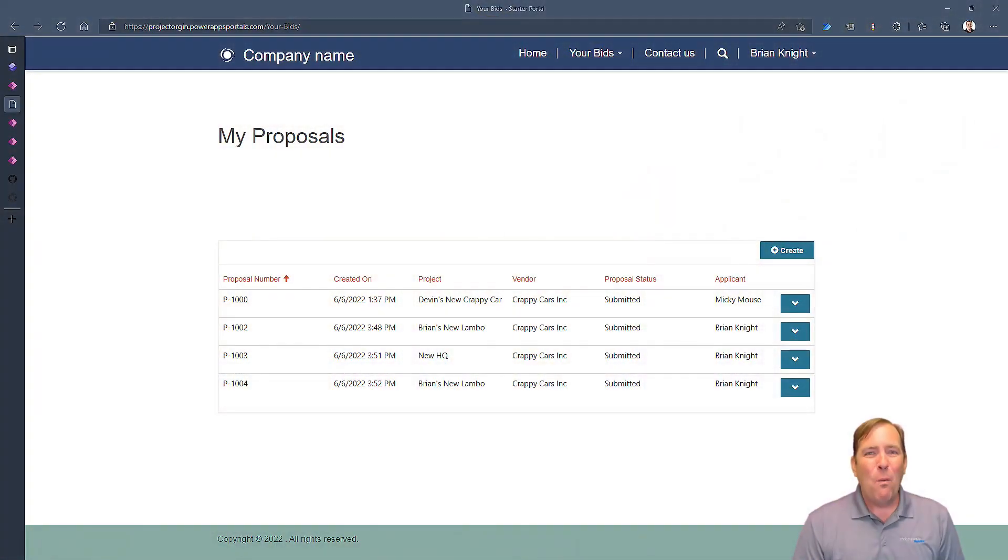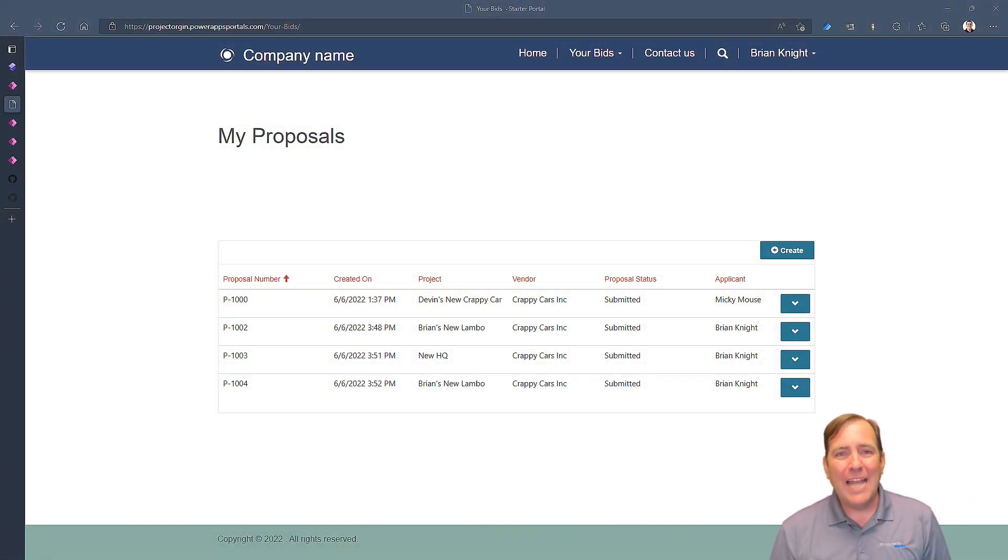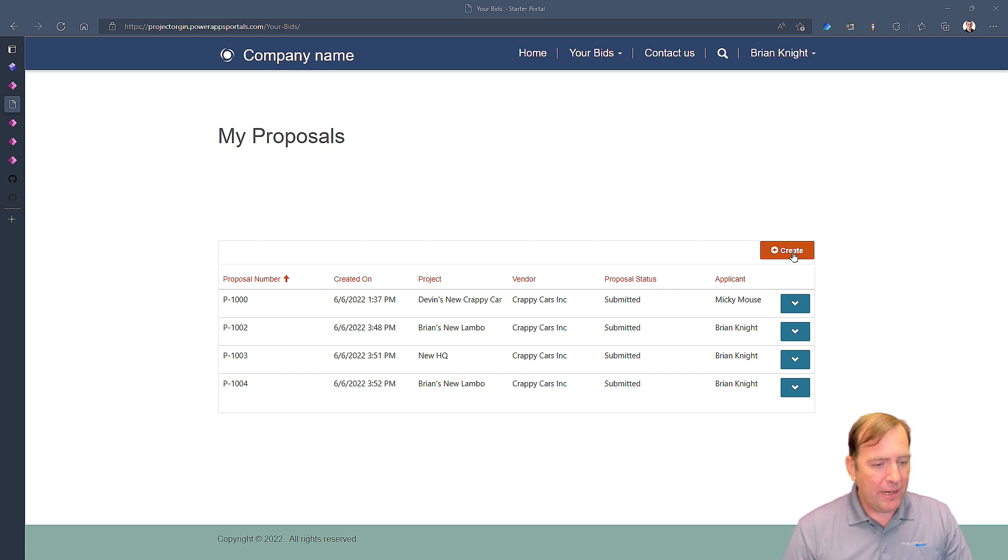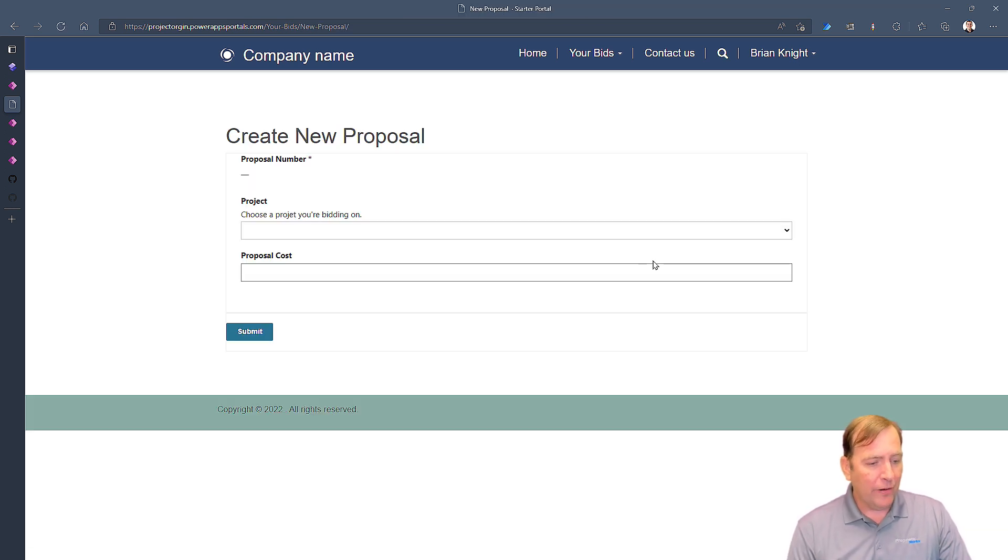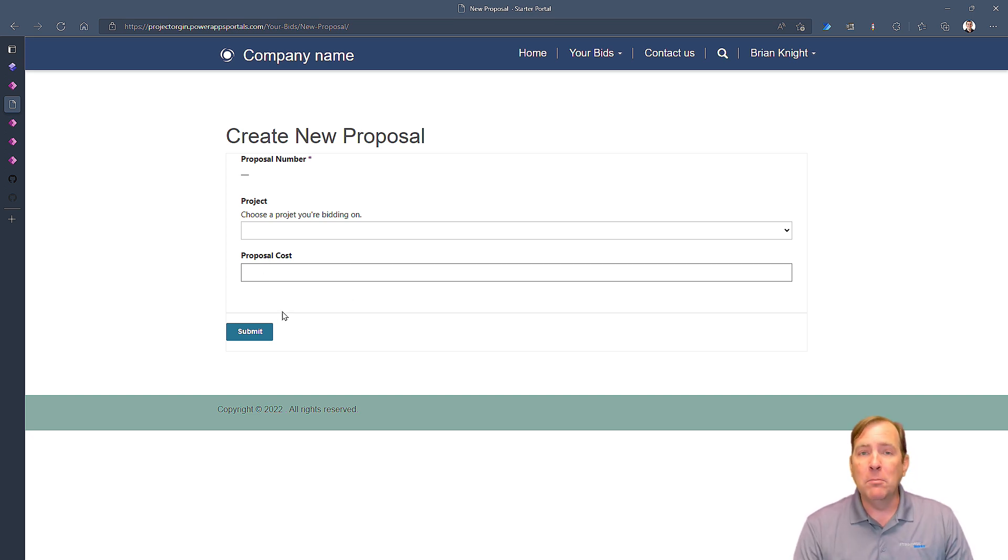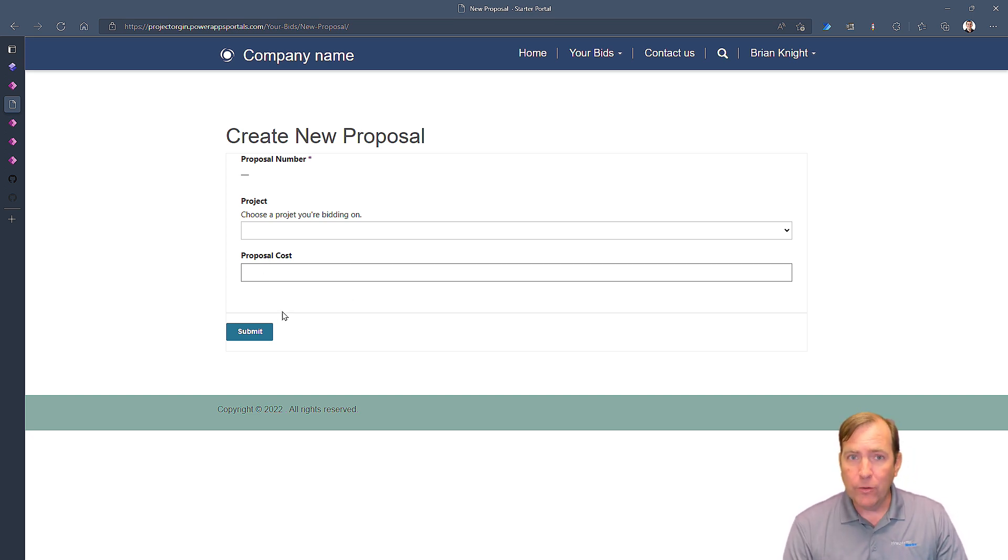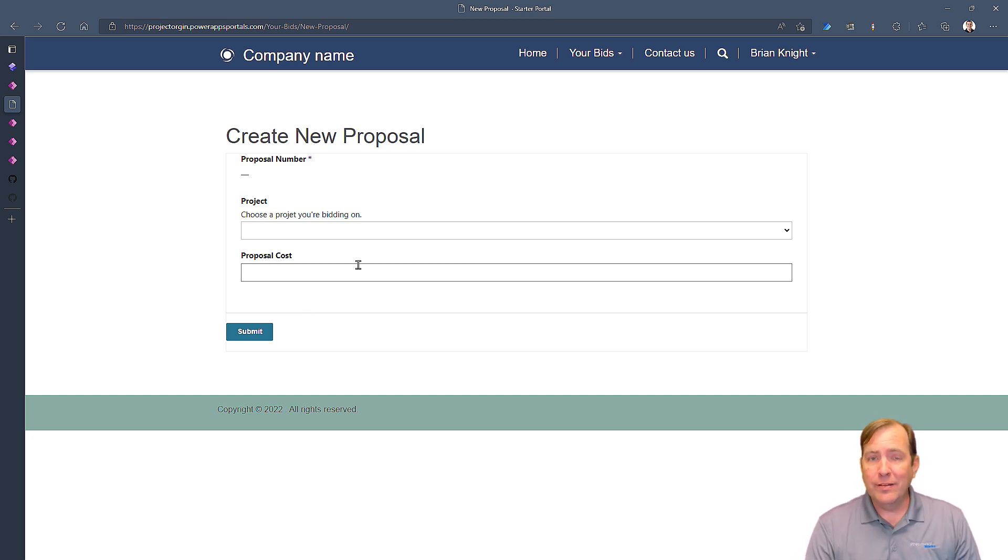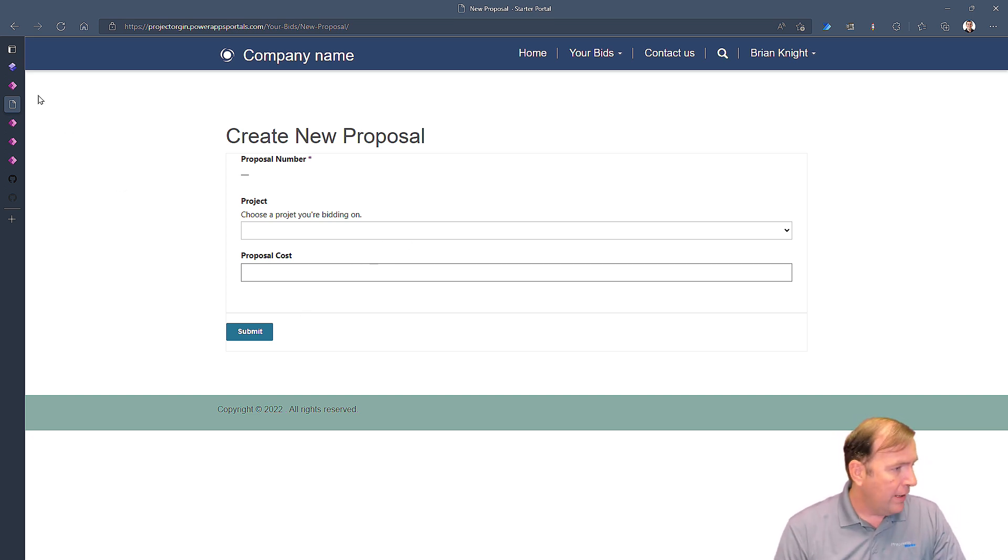Let's begin. What I have open right now is our Power Page portal, our website, and I'm going to go ahead and create a new record. What I want to see here is I want to see an upload button where you can upload your proposal for this given project. So that's our goal for this video.